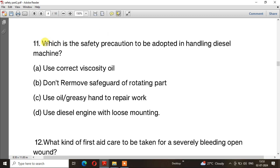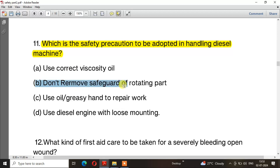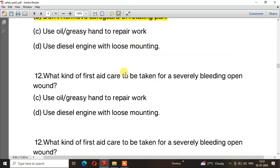Question number 11: What is the safety precaution to be adopted in handling diesel machines? The right answer is option B — Do not remove safeguards of rotating parts.